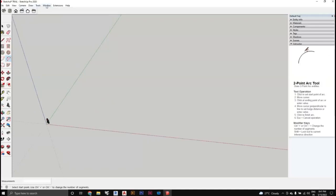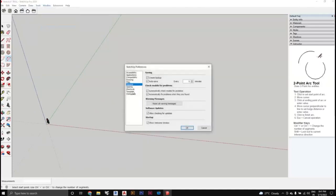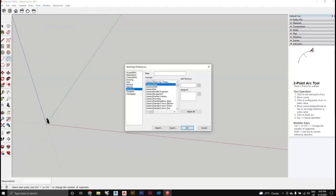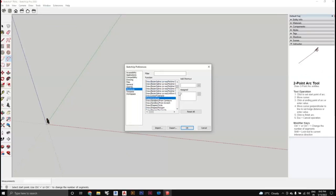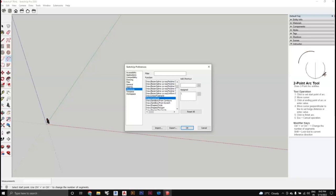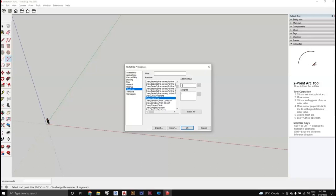To customize shortcuts, go to Window > Preferences > Shortcuts. You can assign shortcuts to any tool. For example, for the Line tool, L is already assigned by default, but you can change it to something else. Note that some tools like Follow Me don't allow custom shortcuts. You can customize most shortcuts according to your preference and press OK to save.